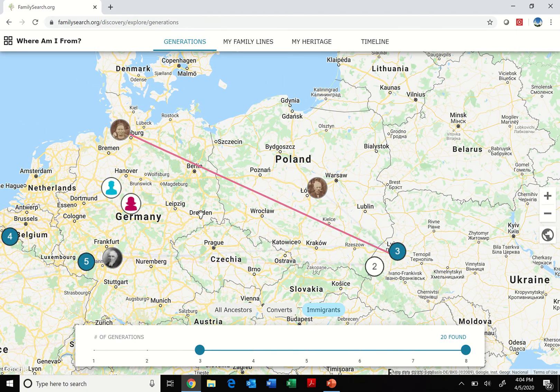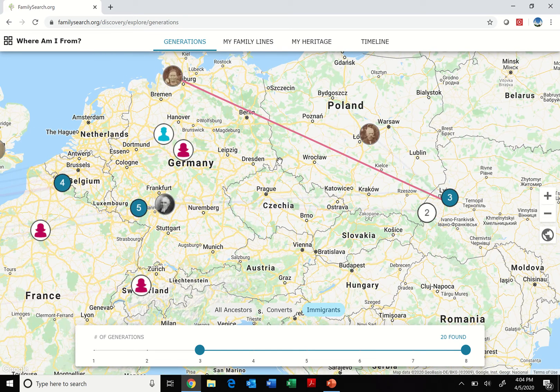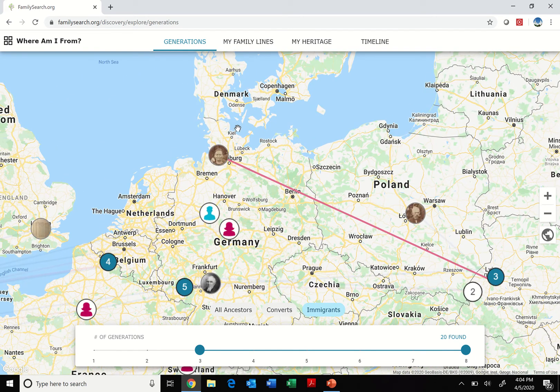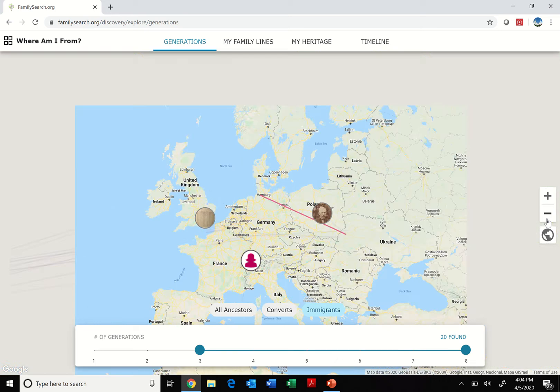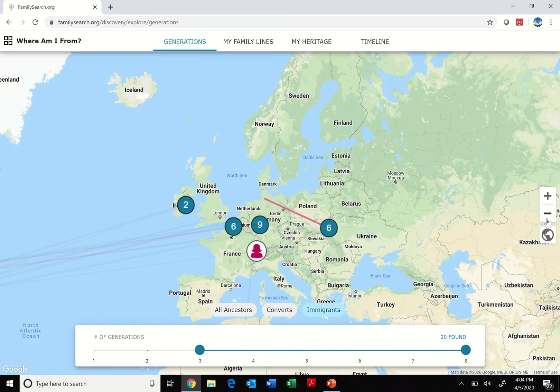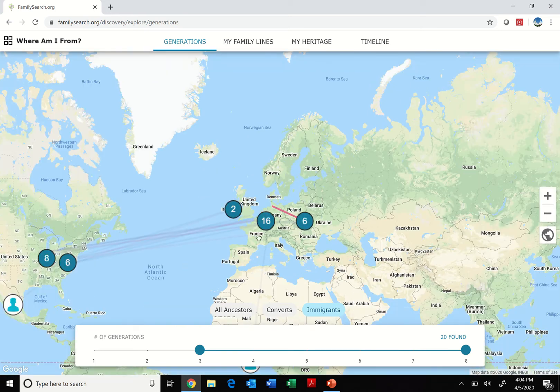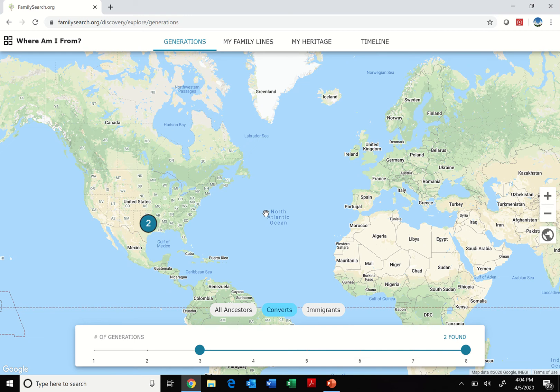This is all different countries back then, but this just shows kind of the path that she went through her life to get from one place to another. So this is a fun way to explore what happened during your ancestors' lives. Now if I go back to this middle tab where it says Converts, that's also fun.